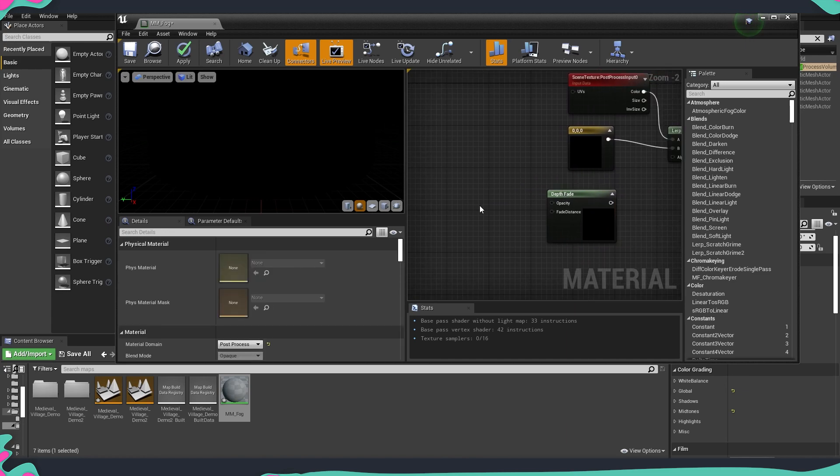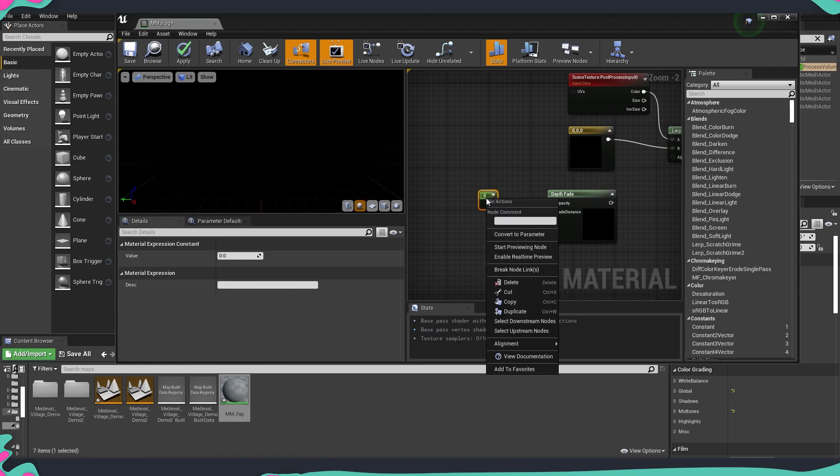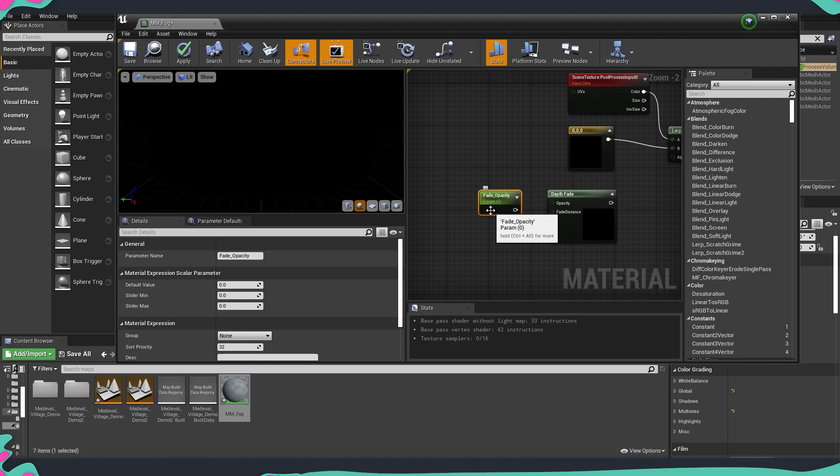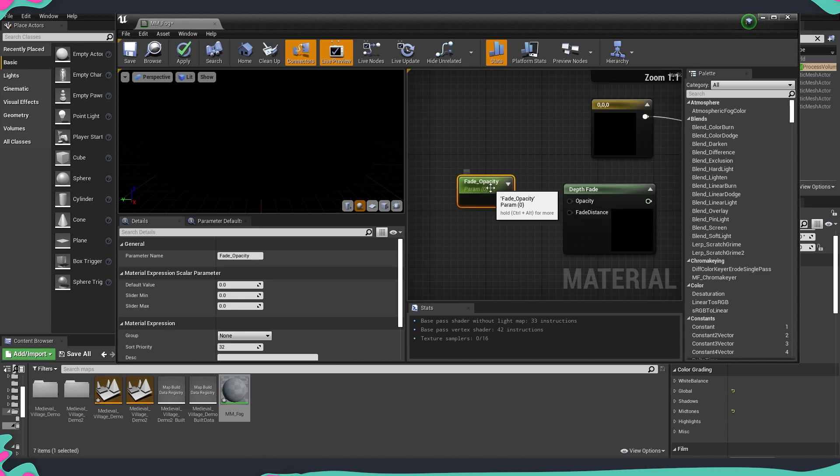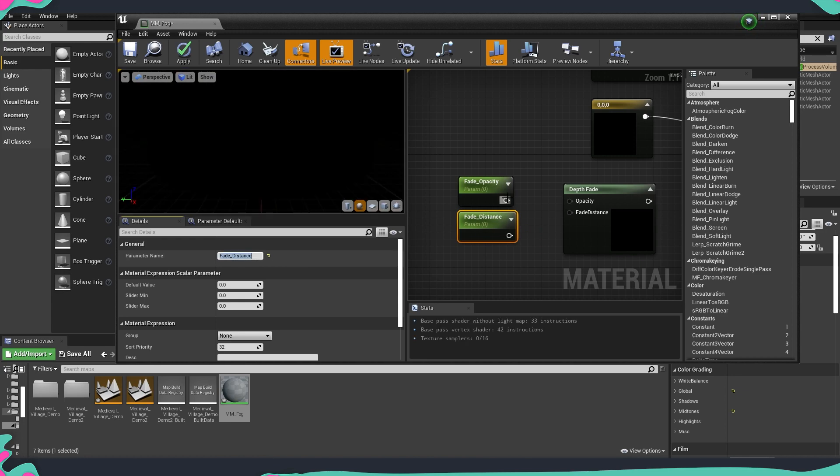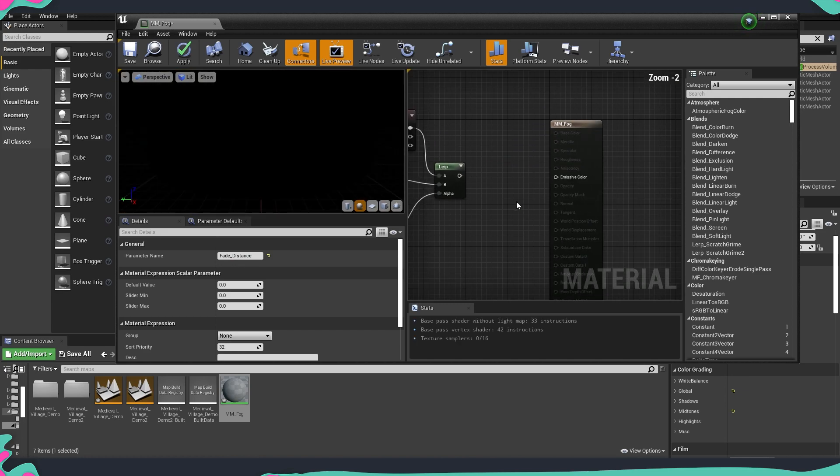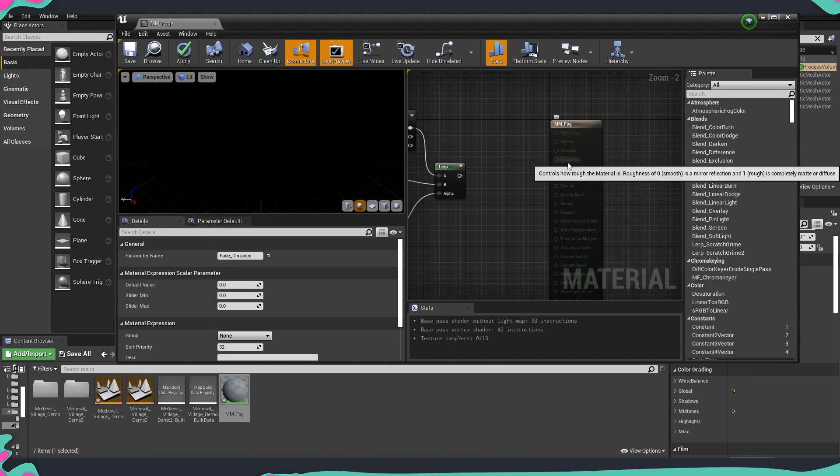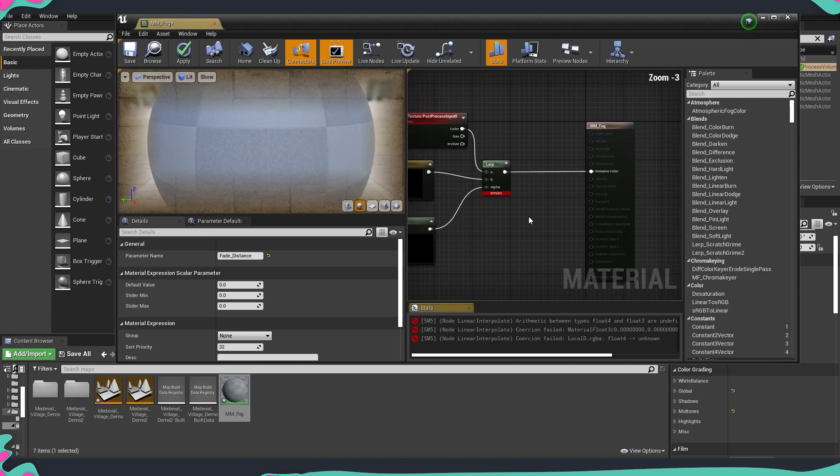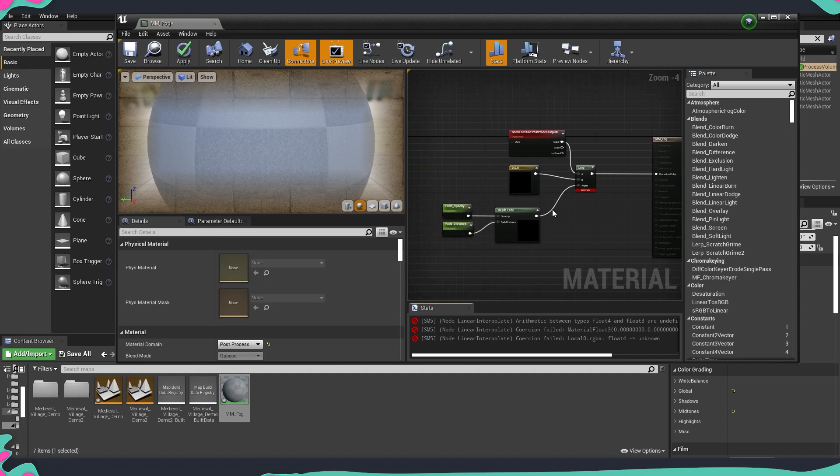So here we are just putting a scalar parameter, I'm going to convert it into a parameter. So we're going to type fade opacity and for the second one fade distance and we're going to hook those on here to the lerp. And as you can see we have only one node here where we can plug our material so we're going to do that and we are getting an error.